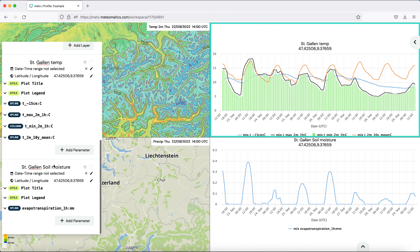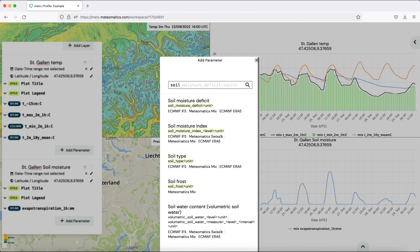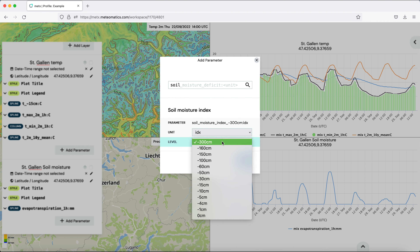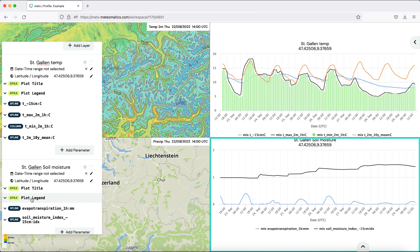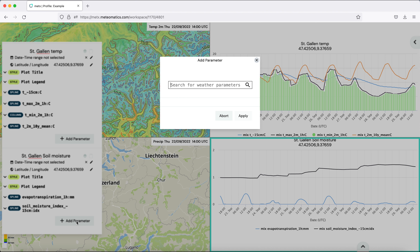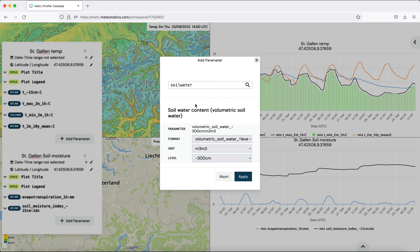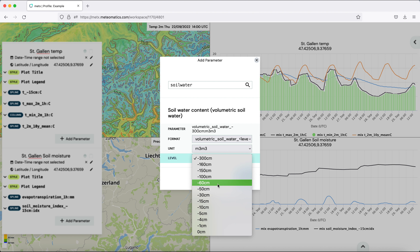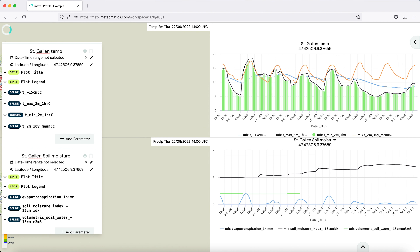The second parameter we want is the soil moisture index. We add it, type 'soil', choose the soil moisture index, and set it to minus 15 centimeters. Apply that. The third parameter is the soil water content — type 'soil water content', choose the appropriate units, and again set the level to minus 15 centimeters. Apply that.